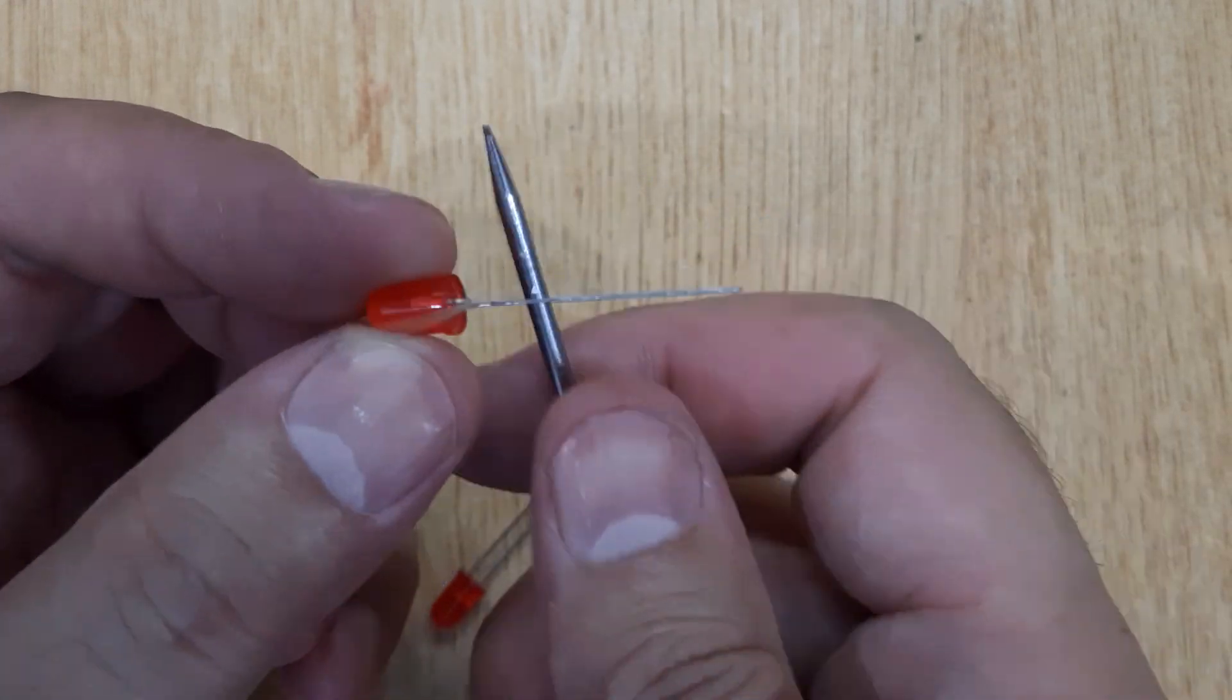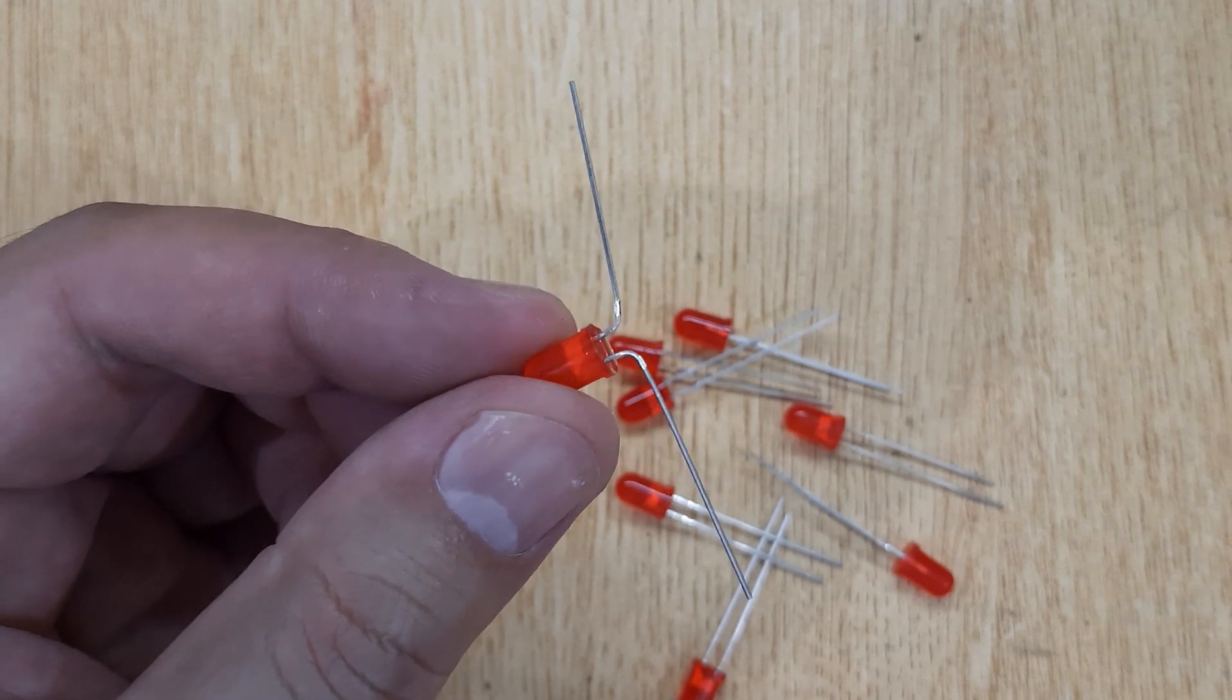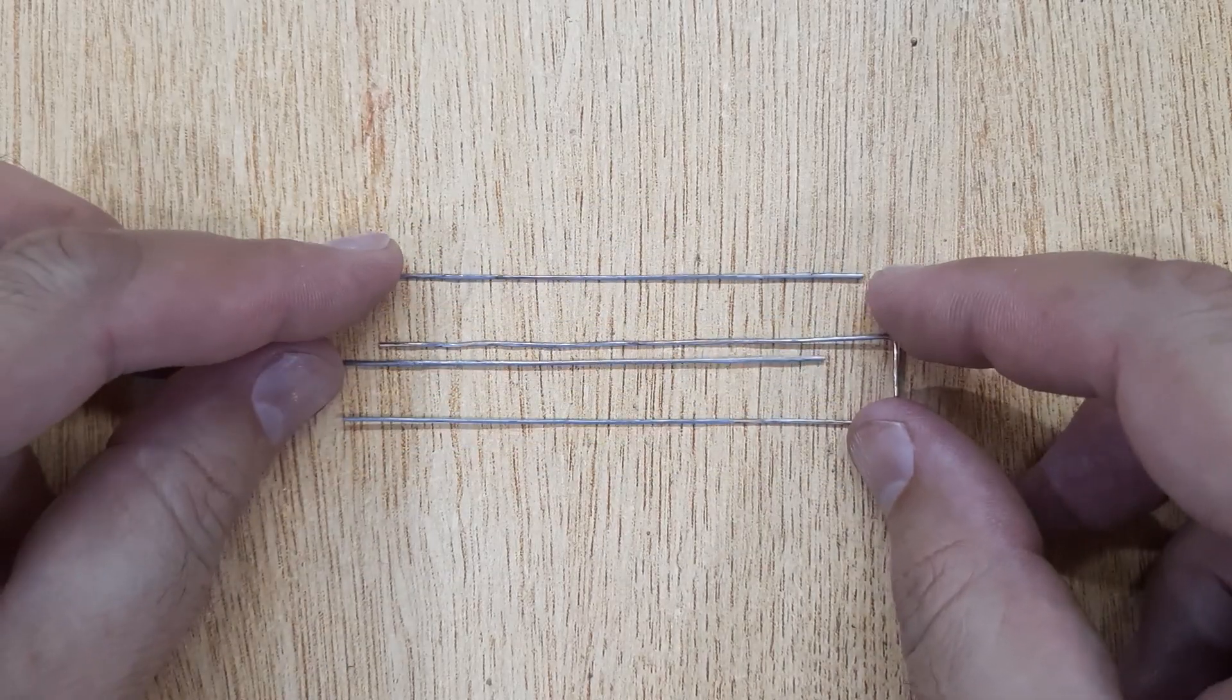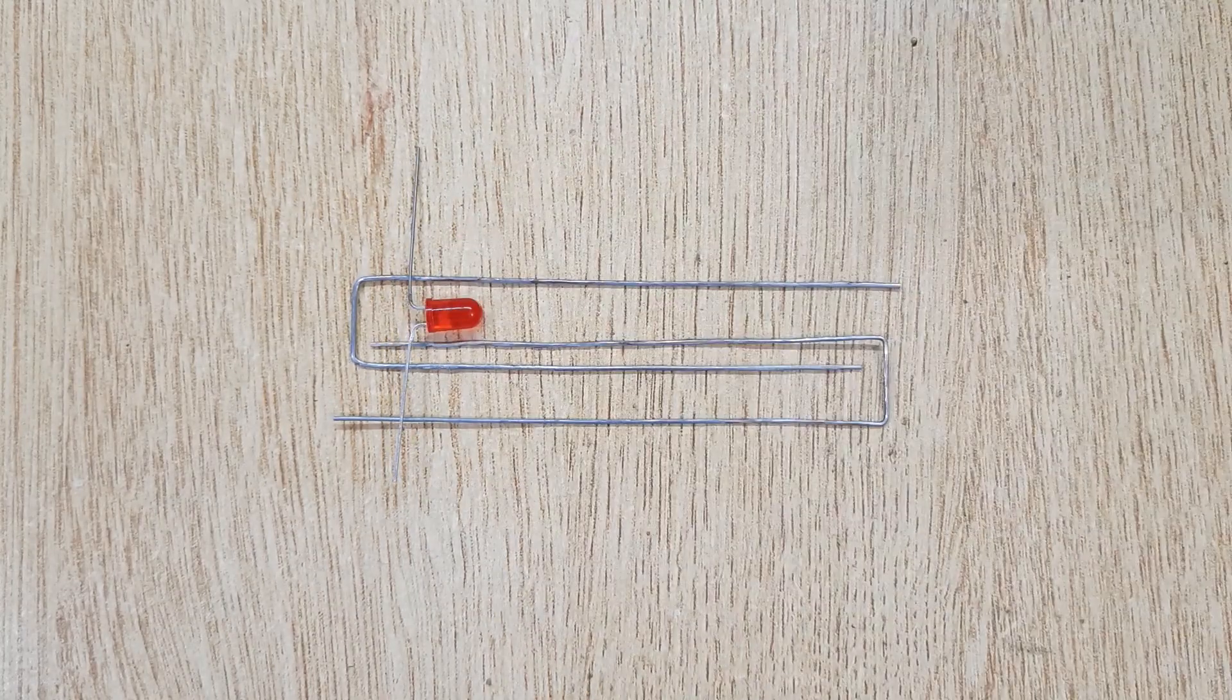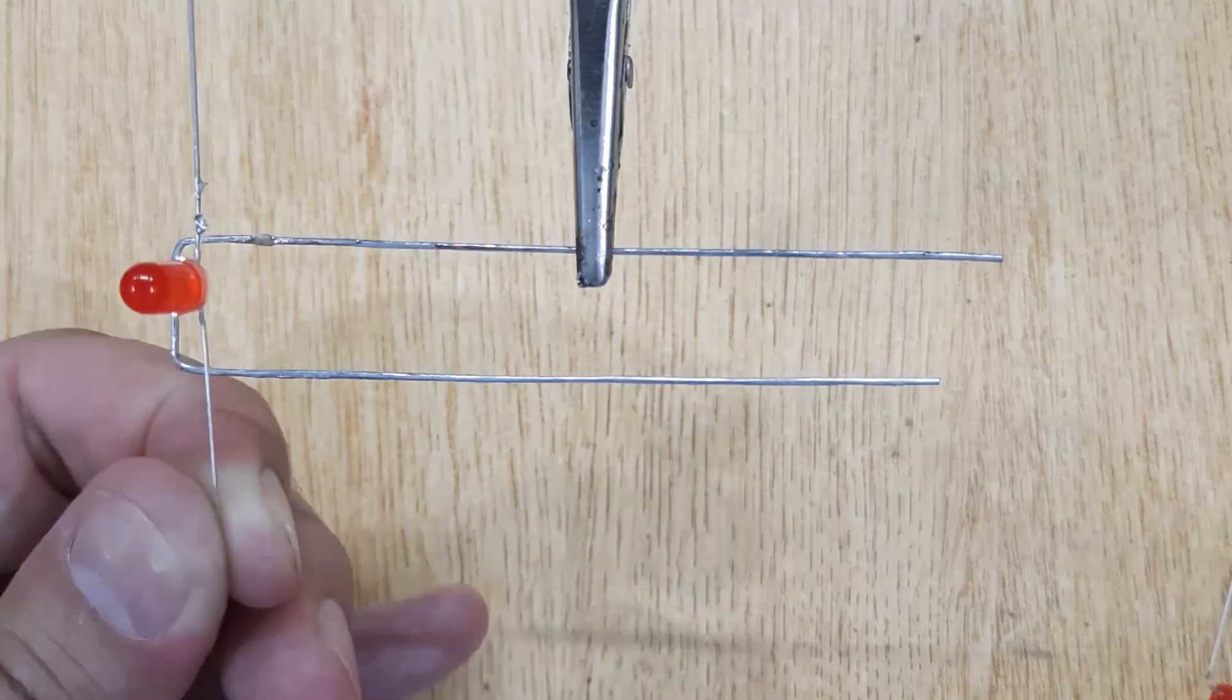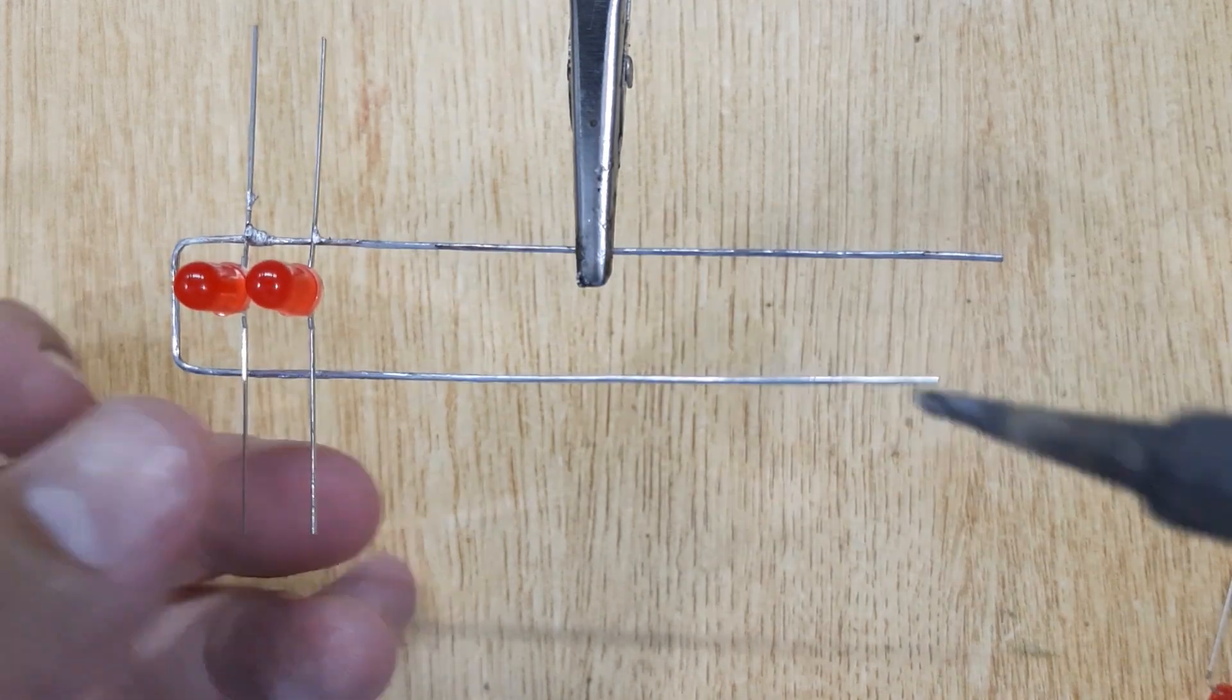Twist all the pins of LEDs like this. After that get 2 pieces of U-shaped wires, and solder all the LEDs with wire.